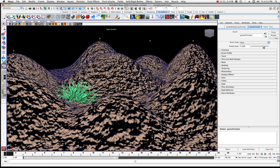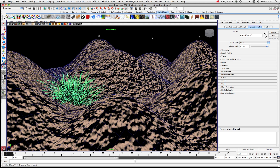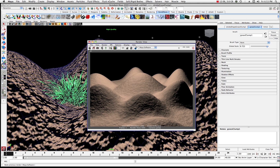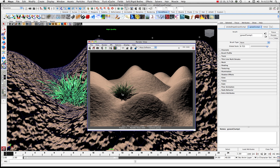Now I'm increasing the global scale, which should give me an idea of what that grass looks like. Let's do a quick render — there's where we were, and hopefully you'll see some grass in there. That's the general concept. You may want to see that grass a little bit better.